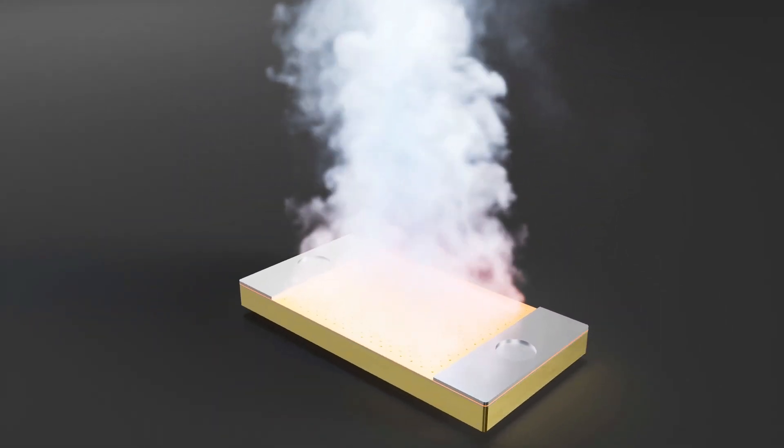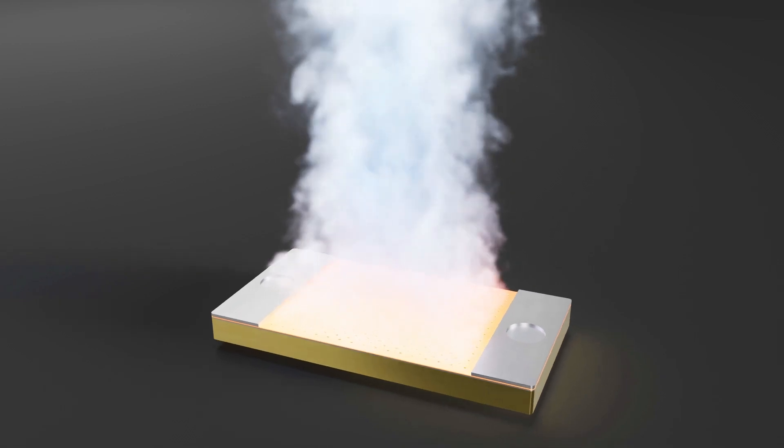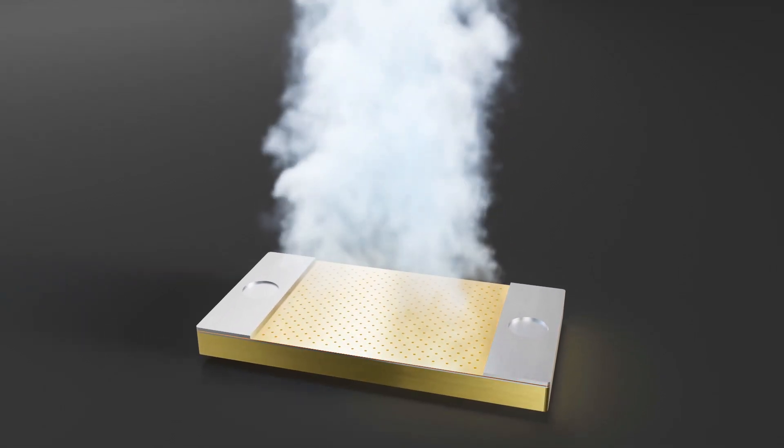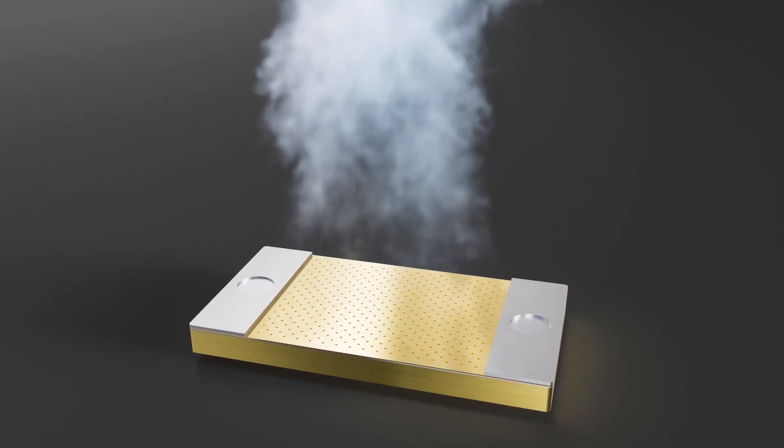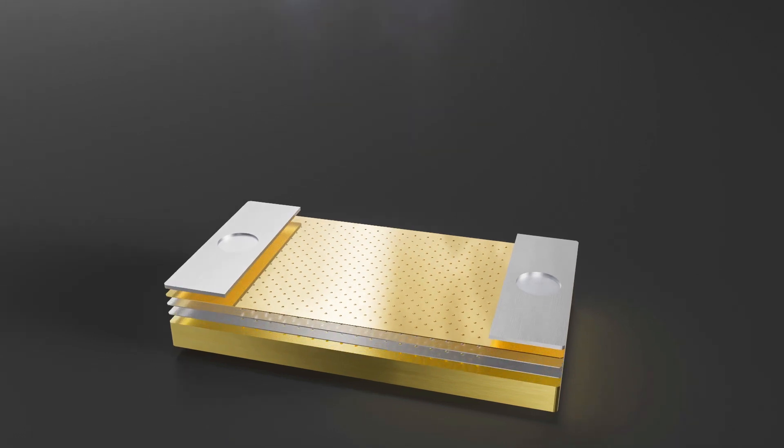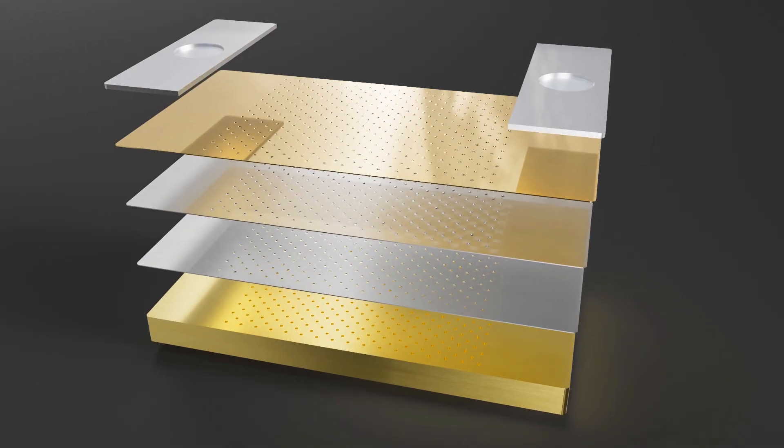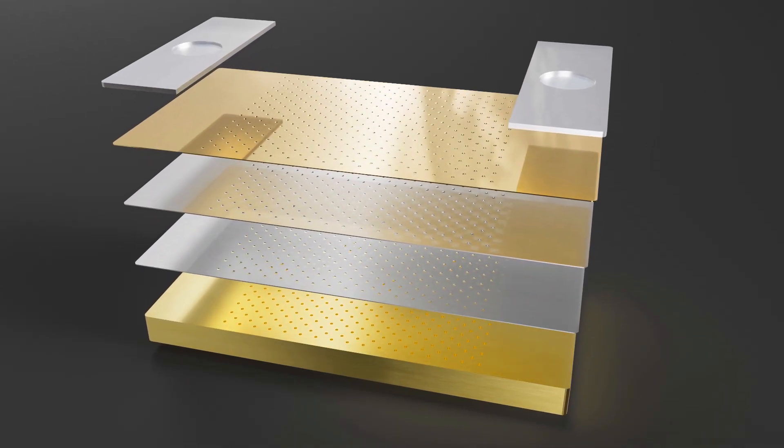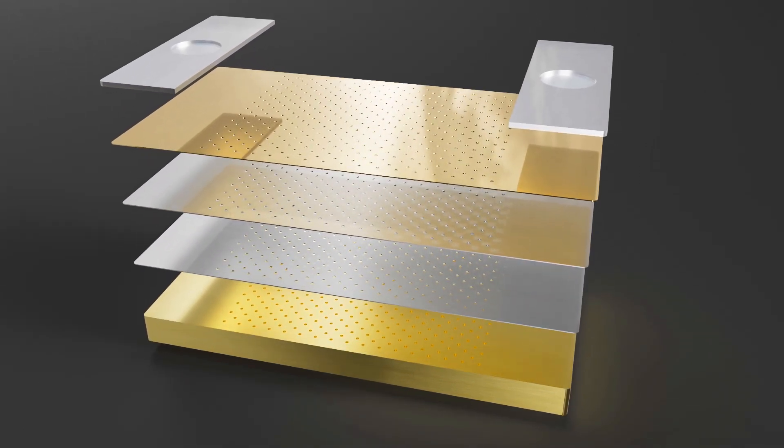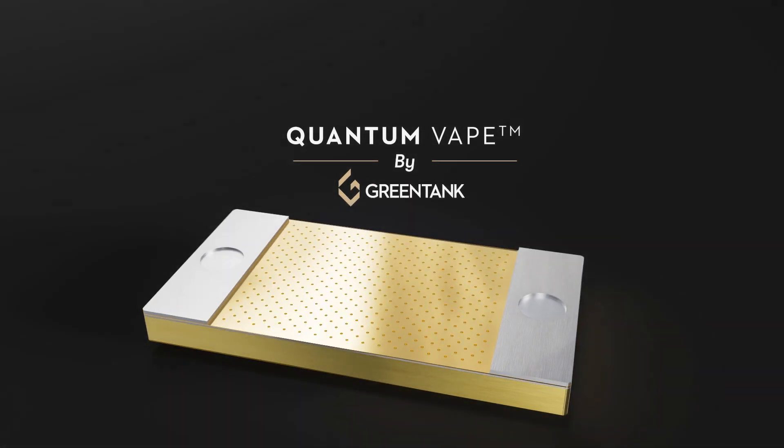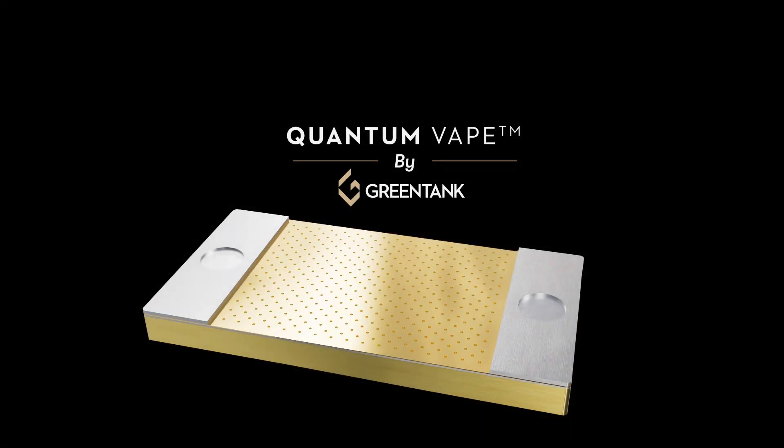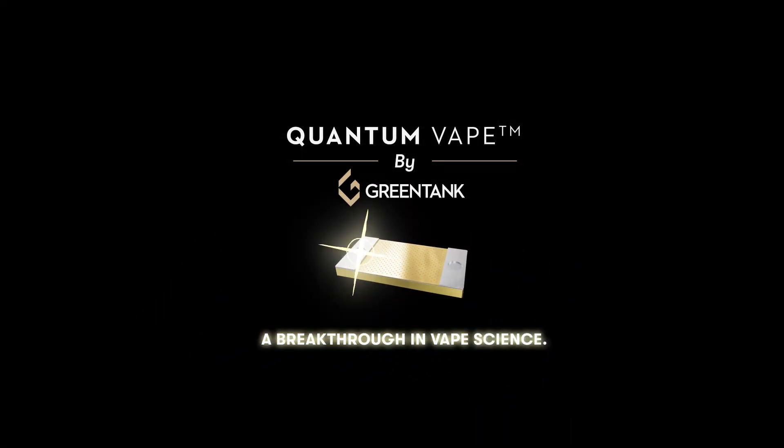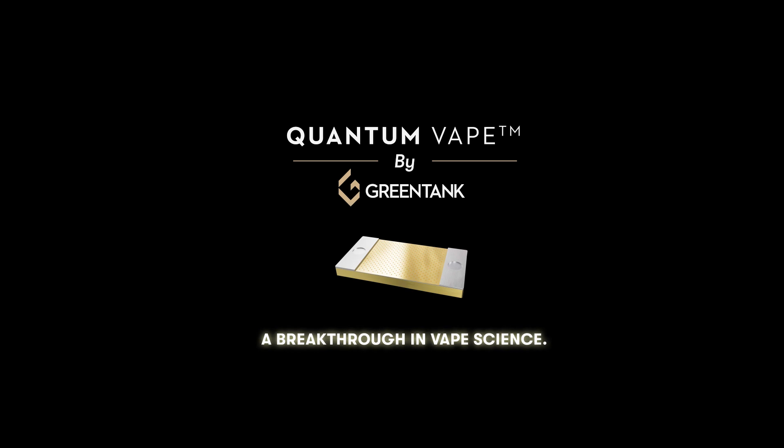Welcome to a new breakthrough that will change the global vape industry forever. Quantum Vape creates a solution for today by innovating for what comes tomorrow. Quantum Vape by Greentank, a breakthrough in vape science.